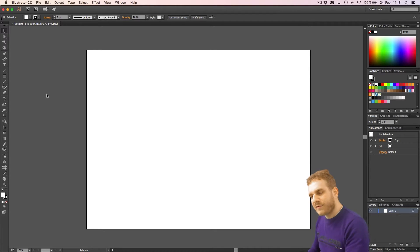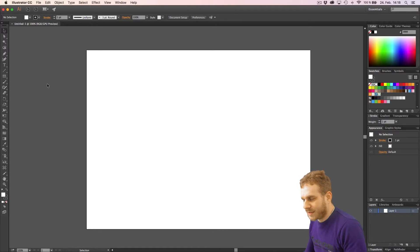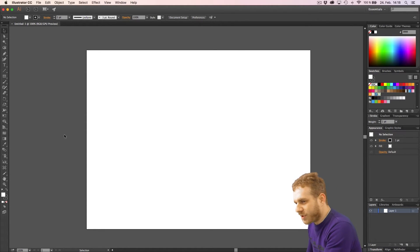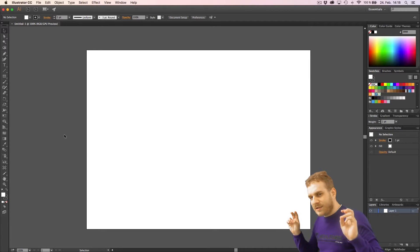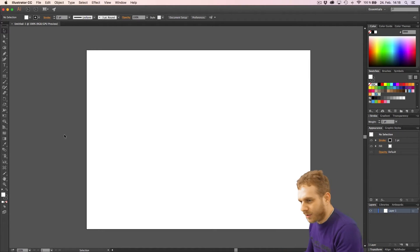Let's begin with the very first question. What do I mean with artboard? Artboards are basically like objects here in Adobe Illustrator on which we can paint or which we can create our objects.